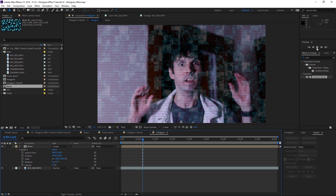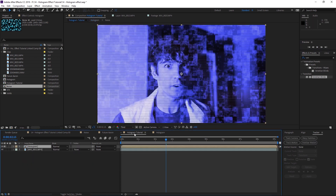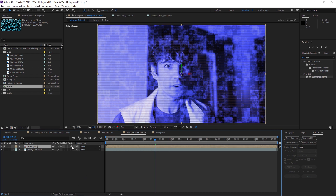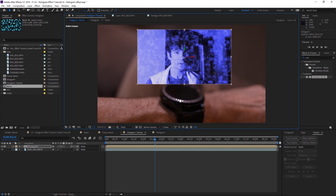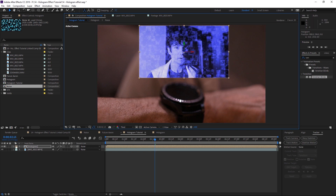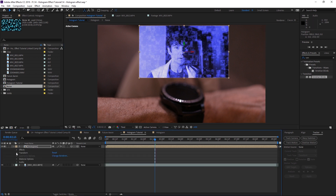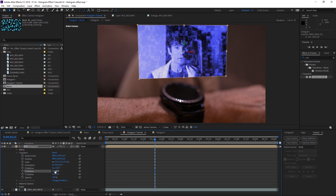We get a nice effect there. Go back to the hologram tutorial composition and toggle switches and modes, because we need to make this a 3D layer. Then go ahead and scale it down — hold Shift to scale proportionately — and move it to where you want. Go to Transform and adjust the X-axis and Y-axis until it looks good.